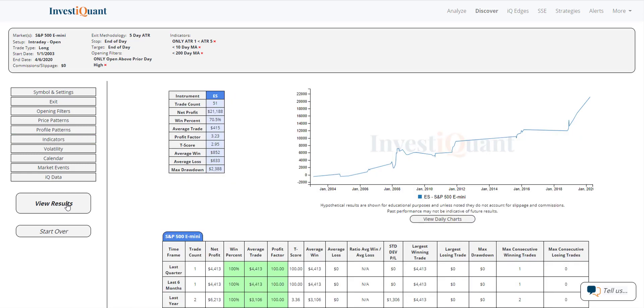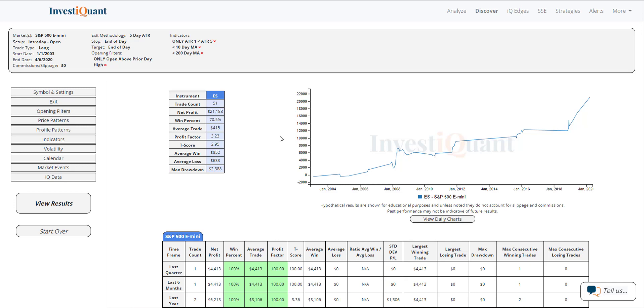And these are our results. We've got 51 samples here for opening above the prior day high when the one day ATR is less than the five day ATR and it closed below the 10 and 200 day moving average. So of the 51 total results that we've got here, 70.5 on the win rate. That's pretty solid. And the average win is larger than the average loss. So it's been a fairly bullish pattern historically and one that you may want to be aware of today.